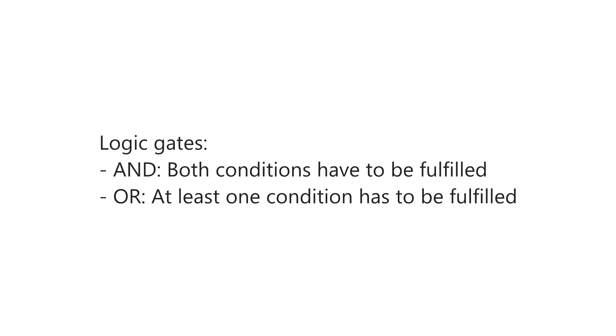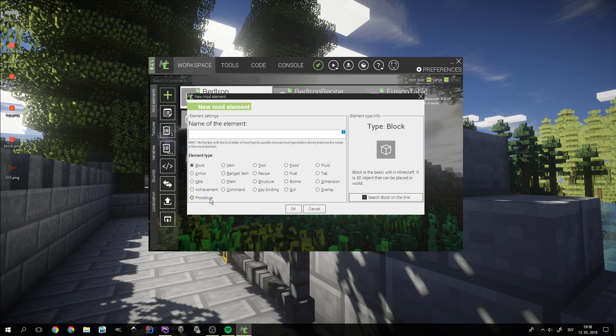Now to the most important part, the crafting procedure. Before we begin, let me introduce you to two logic gates, AND gate and OR gate. They both take two inputs and output boolean values which are either true or false. The AND gate outputs true only if both conditions are met. OR, however, outputs true when at least one condition is met.